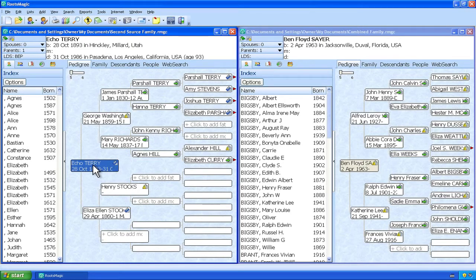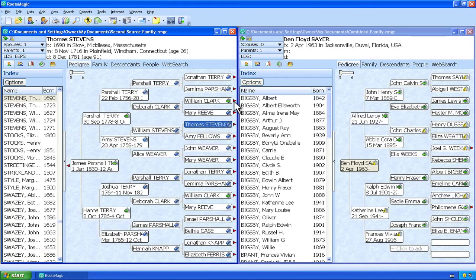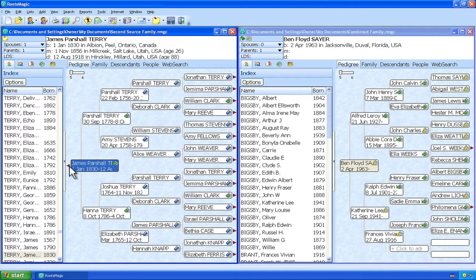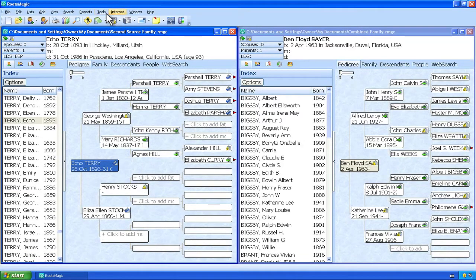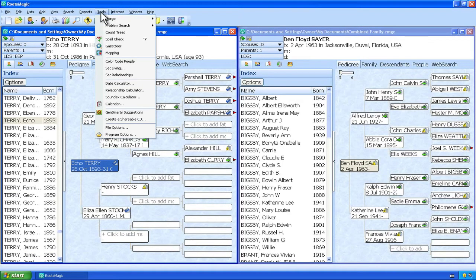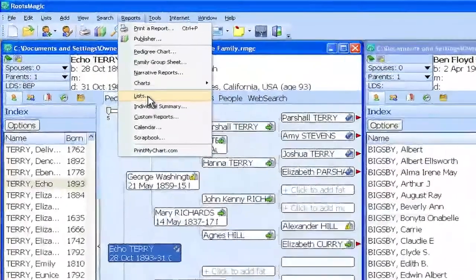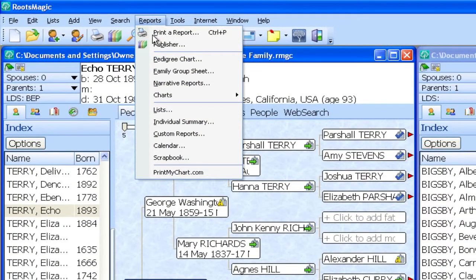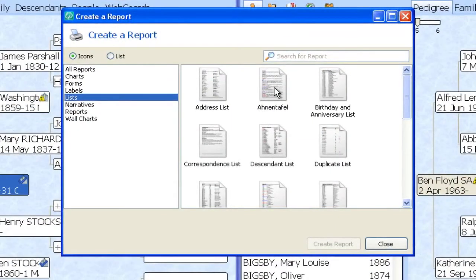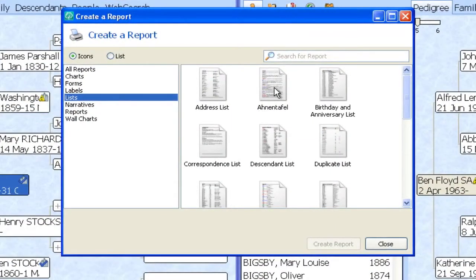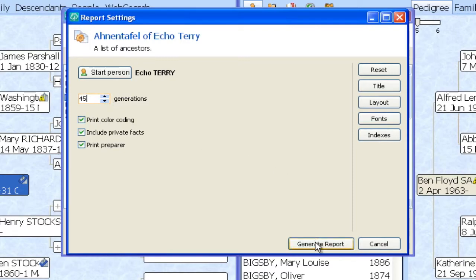So we're going to want to determine the number of generations in this file because if I start going to the right here you'll see there are more than five generations in this file. So another quick way to determine the number of generations in a file is to go up to Reports on the menu bar and then down to Lists, click that, go to Ahnentafel, select that, and then click this Create Report button. Here I'm going to crank this number of generations up so that I make sure that I have more than enough to handle it. And then I'm going to click down here on Generate Report.